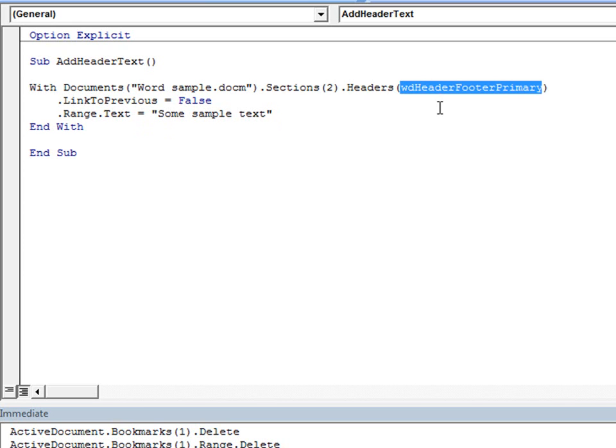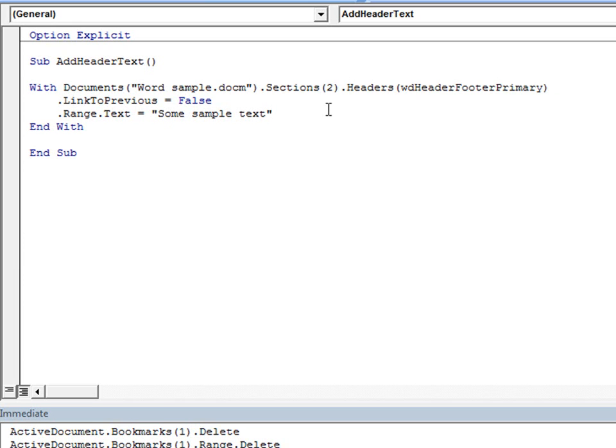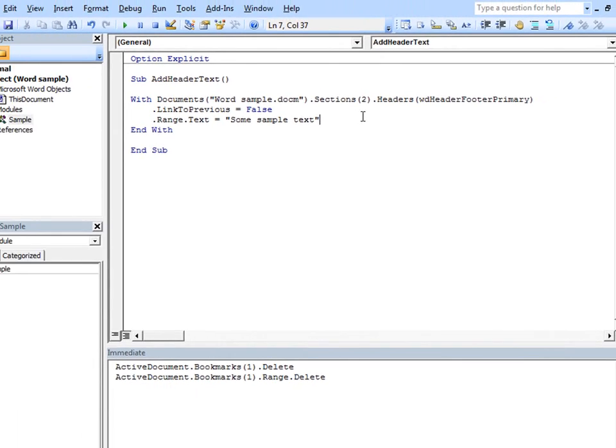Now, note that any time you can specify a name, as with the document here, or use a constant, such as with the specified header, you can always use an index number as well. Also note that Excel uses the Workbooks collection, and PowerPoint uses the Presentations collection, in the same way that Word uses the Documents collection. The one difference is that the index counts in the opposite direction in Word from what it does in Excel and PowerPoint. In Excel and PowerPoint, Workbooks 1, or Presentations 1, refers to the workbook or presentation that's been opened the longest, as opposed to Documents 1, which is the most recently opened or created document.